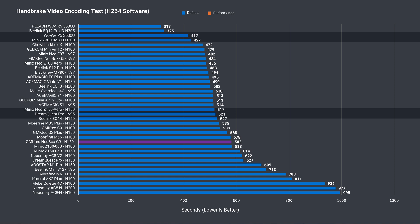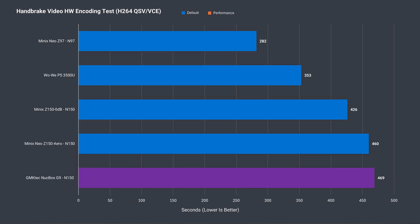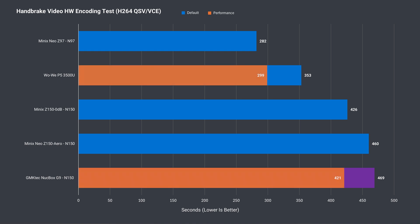Now we're testing encoding an H.264 video file with Handbrake, and the results are pretty similar. Nothing great out of the box, and decent with a higher performance power limit setting. Switching it up to Hardware Video Encoding, which uses Intel's QuickSync, and the result isn't great, with the G9 being the worst performer out of the minis tested so far.